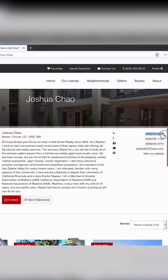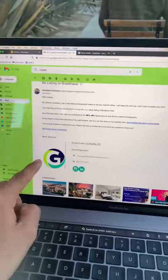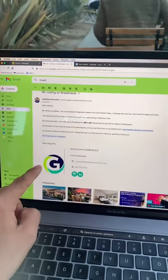Once you have this information, go ahead and send them an email. Here's what the email that I'm using looks like.